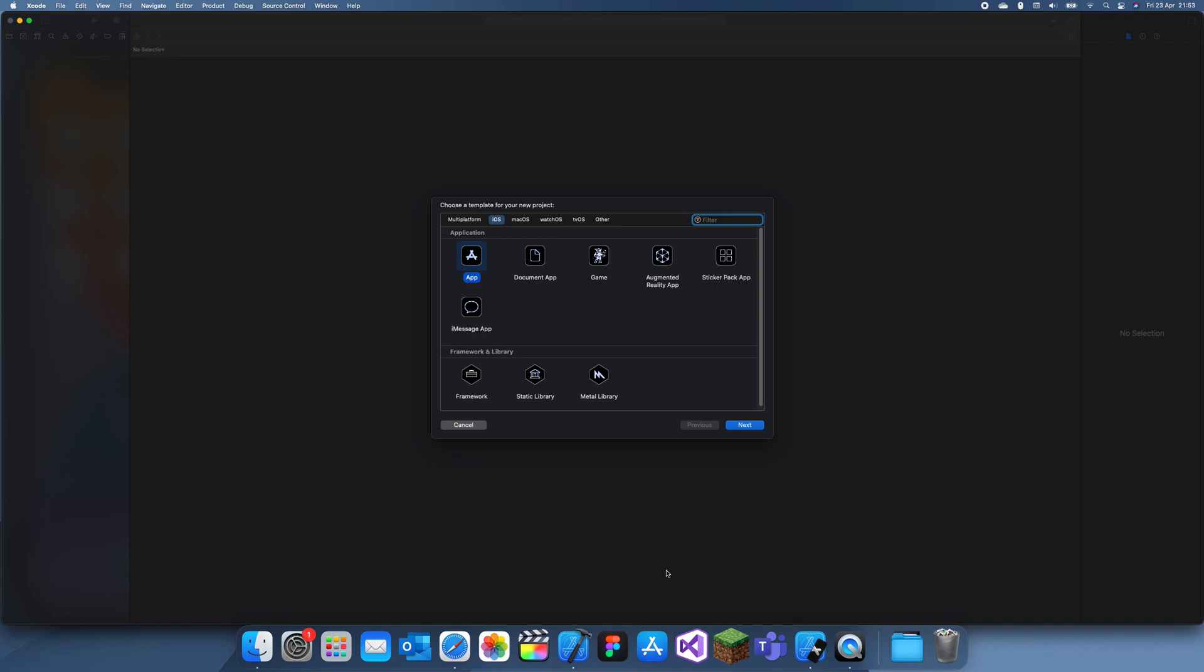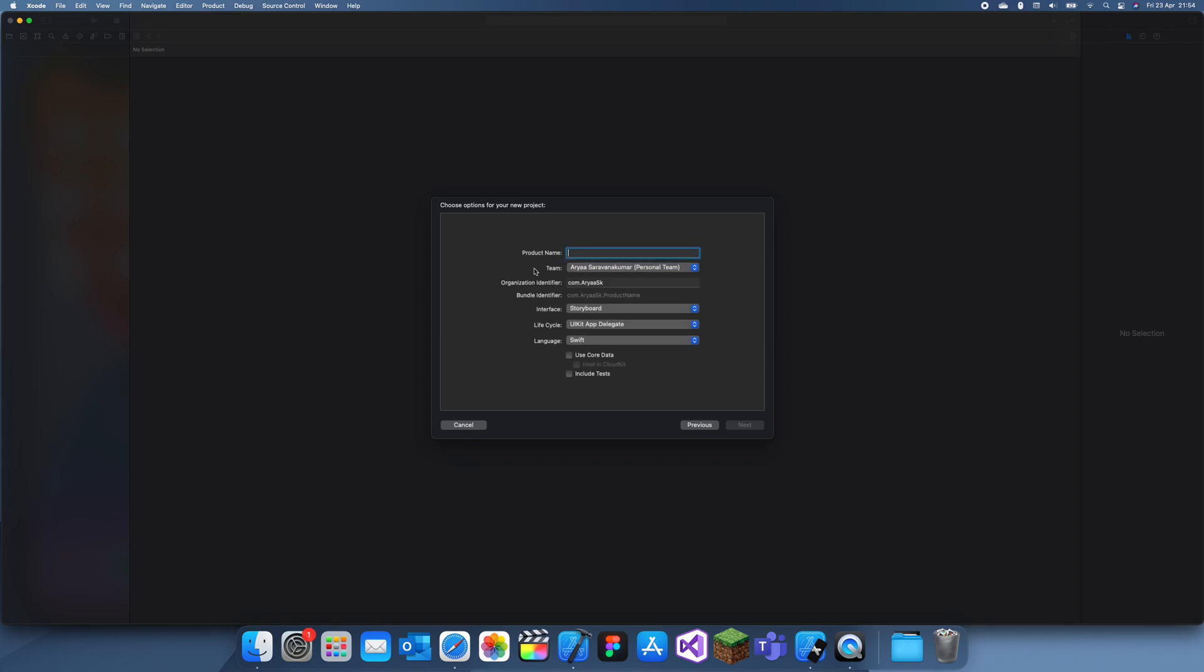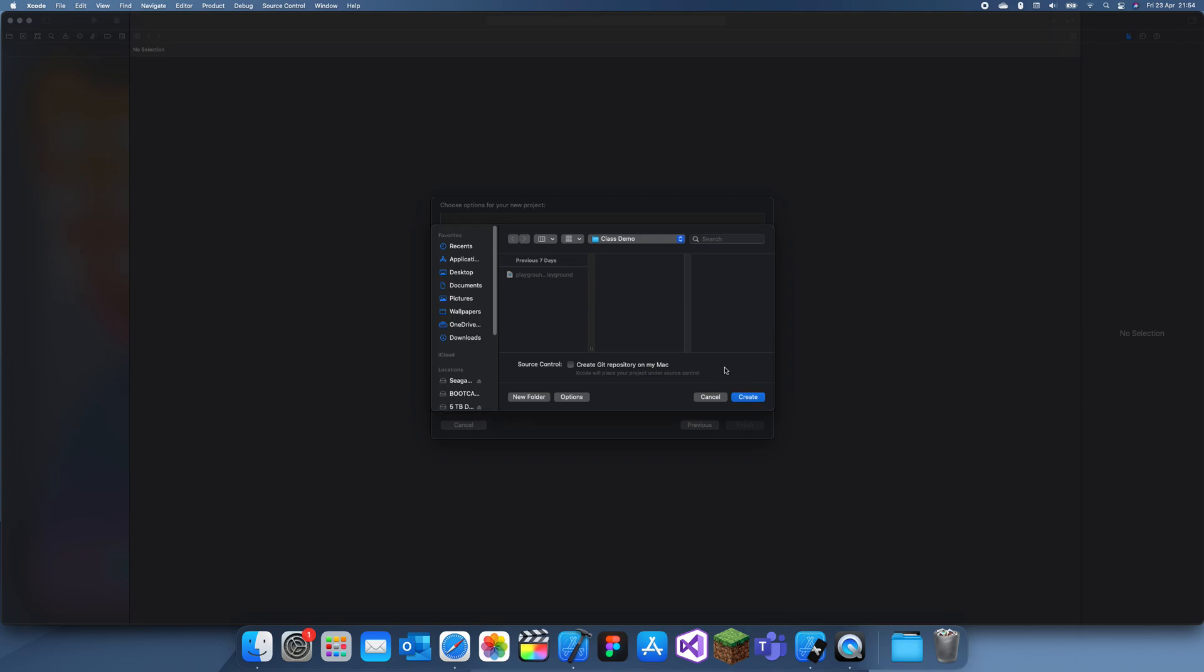Hey guys, welcome back to another Swift tutorial. In this tutorial I'll show you how you can change your initial view controller. I'll just set up an example scenario. Let's say you've just been working on a project.